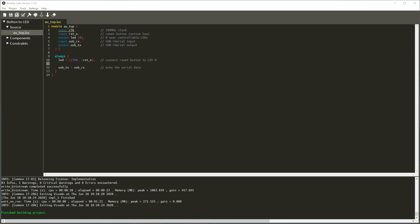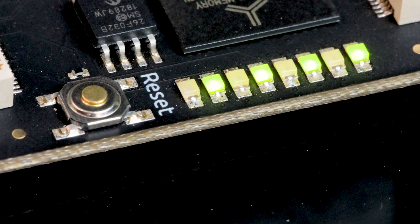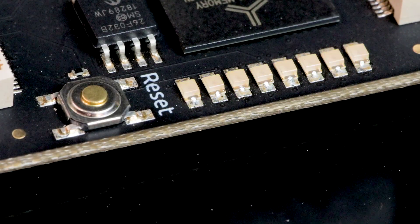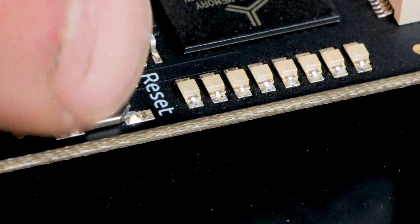Once the project is built, you can load it onto the FPGA. If you have an AU, you will see two different down arrows in the toolbar. The hollow one will program the FPGA directly, but the FPGA will lose configuration once it loses power. The solid arrow is available for both the AU and the CU, and will program the flash memory on the board with the configuration, so the FPGA keeps your configuration between power cycles.